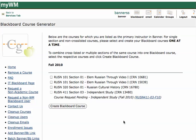And that's it. It will tell me my course request is pending, and it will then create that course in Blackboard. The script runs at various times during the day, so you'll want to check back probably in the next hour and see if the course has been created. And that's all there is to creating a course using the Blackboard Course Generator.